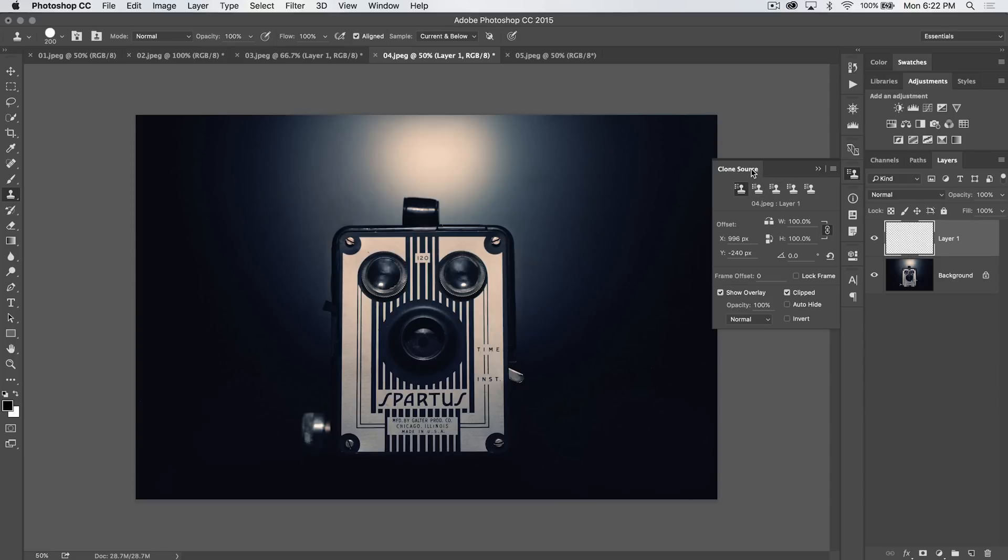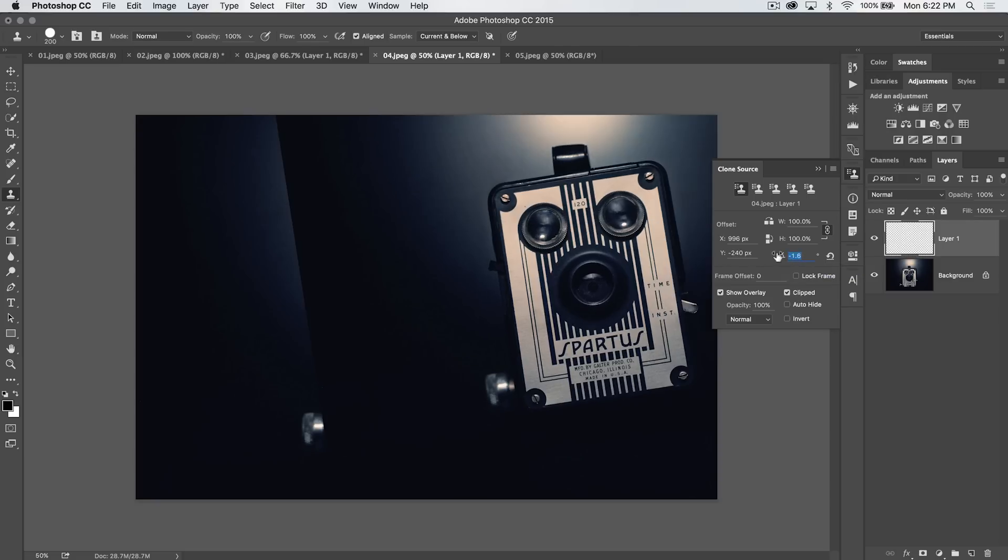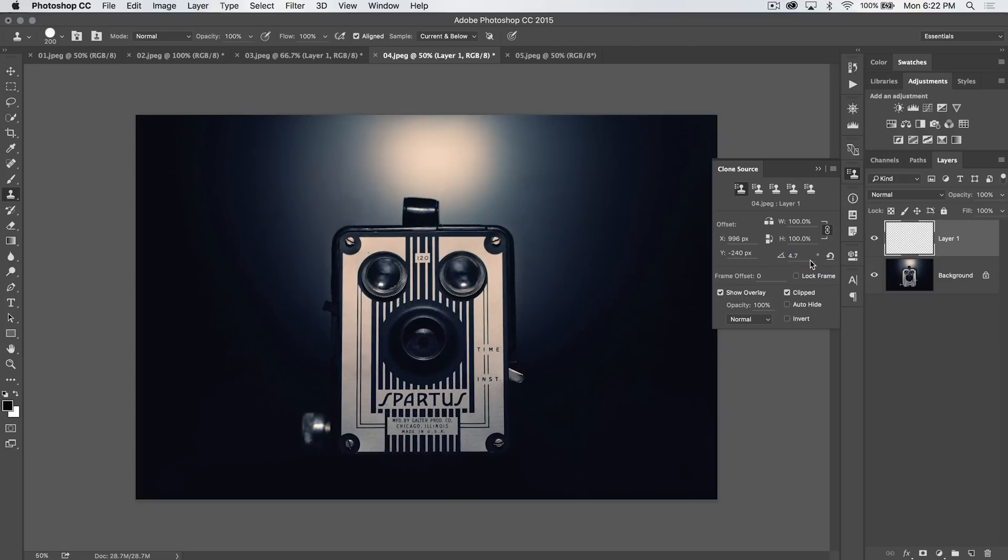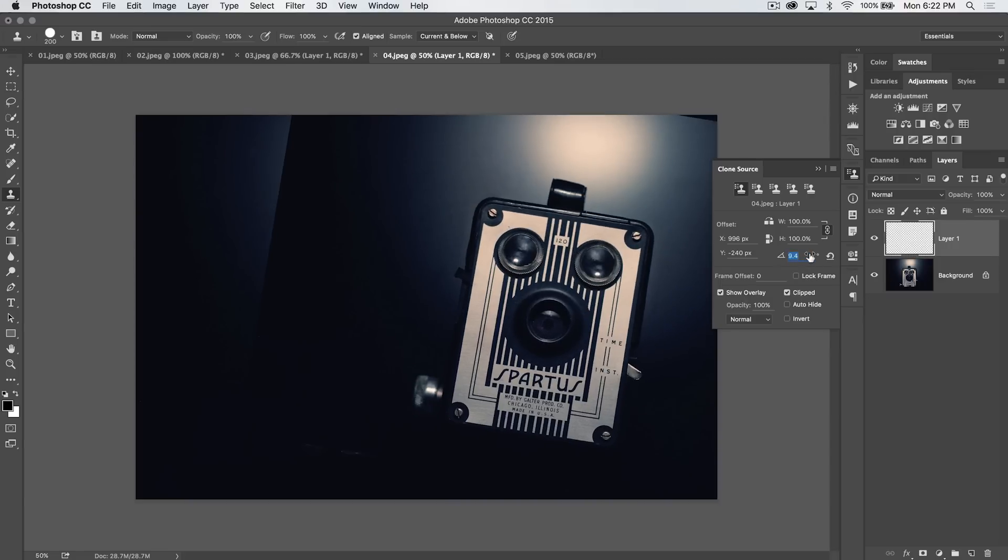The main thing about the clone source panel is this little rotation option here. This is great if you're working along the edge of somebody's chin or something like that. Let's say where you need to add or get rid of some rotation. Ignore the image rotating. It always kind of does that as a little heads up example.